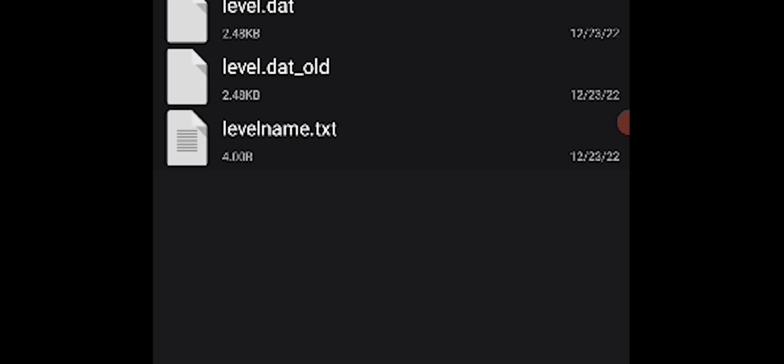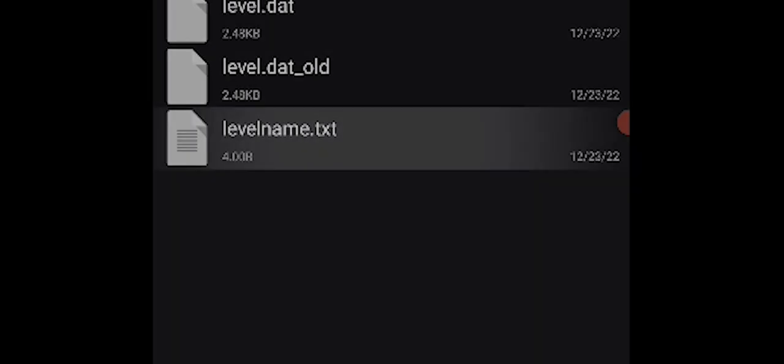There are no names on the folders, so to identify your world, go into one of the folders and find the file named 'levelname.txt'. Click on it, open it in Google Chrome, and you'll see the name of that world. This way I confirmed the folder I want to convert is the 'test' world.